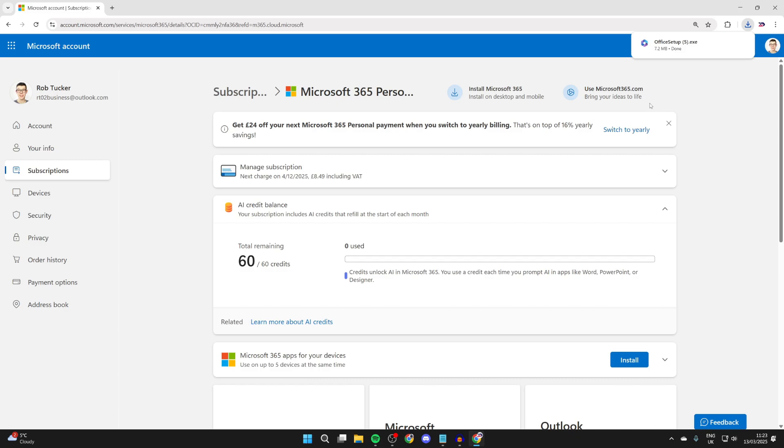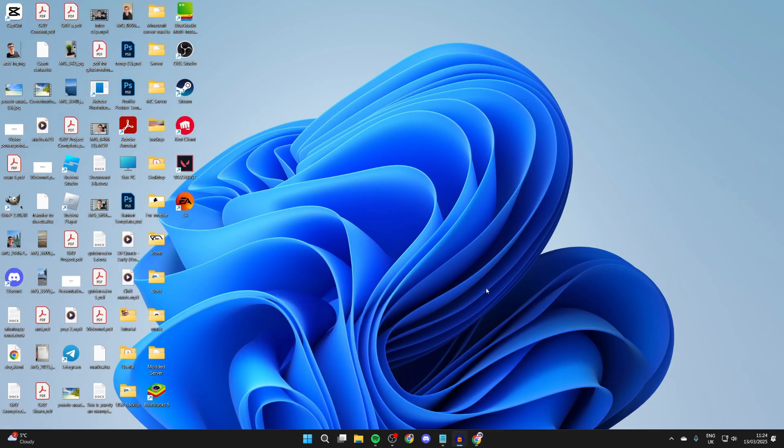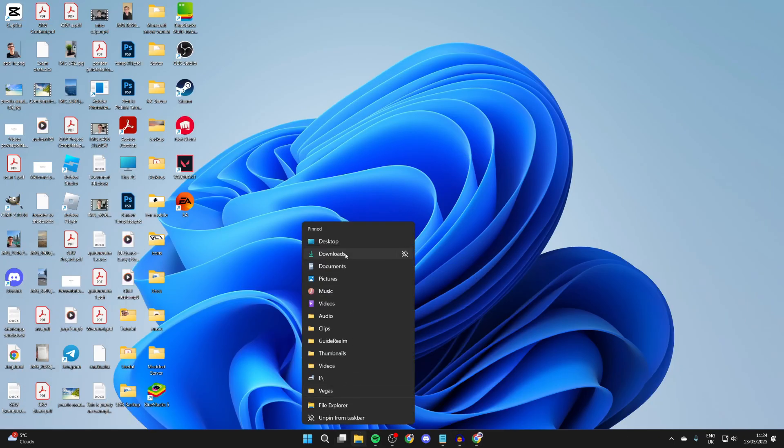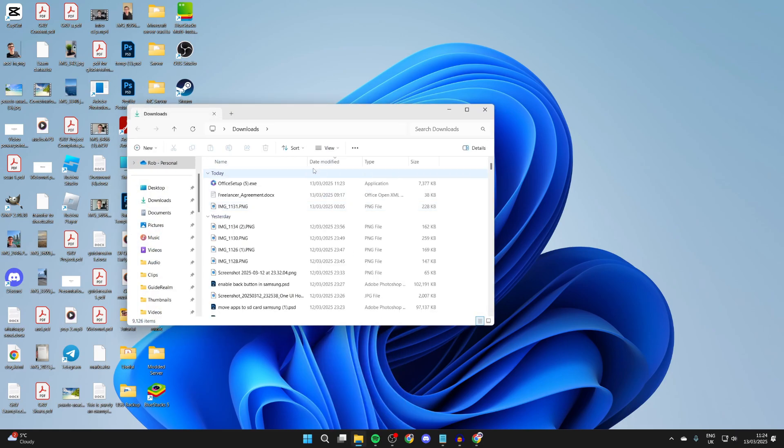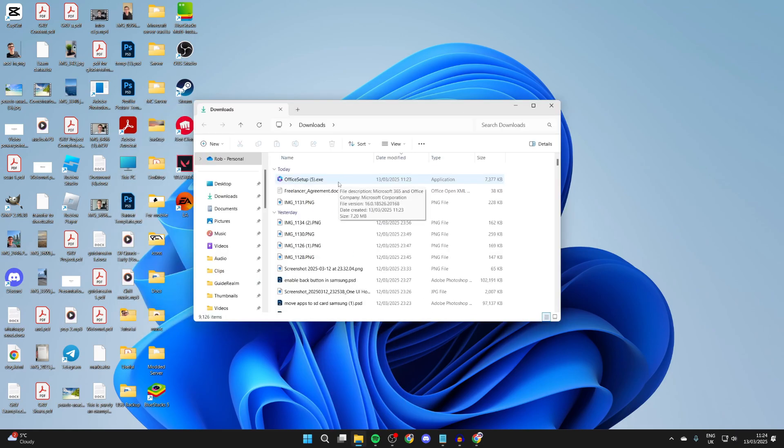Wait for this to finish downloading. It shouldn't take long. You can find it in your browser or open up your file explorer and go to your downloads. Here we have the office setup. What we can do is double-click it and start running it.